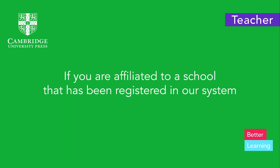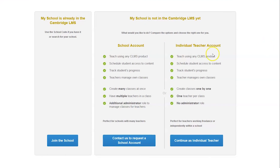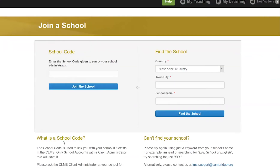If you are affiliated with a school that has been registered in our system, click on 'Join the school.' Search for your institution by using the school code or the location, then join or find the school. Now you are ready to create classes.